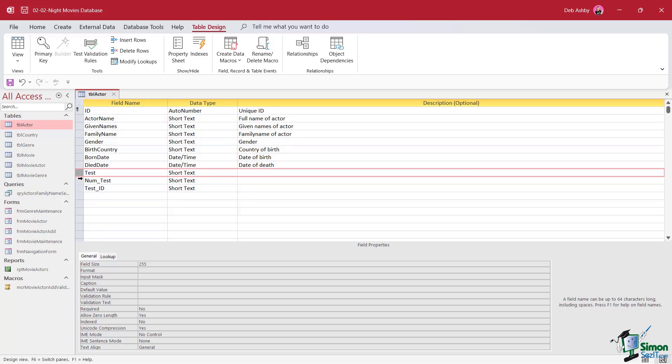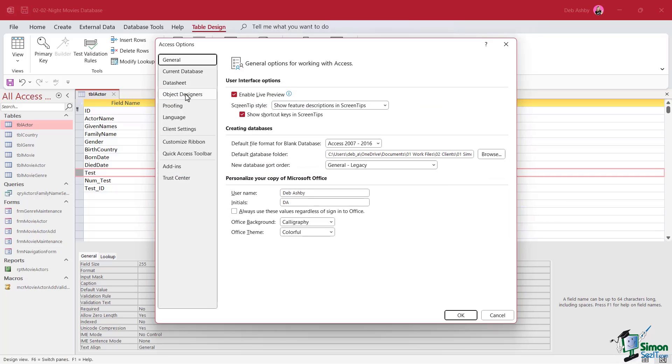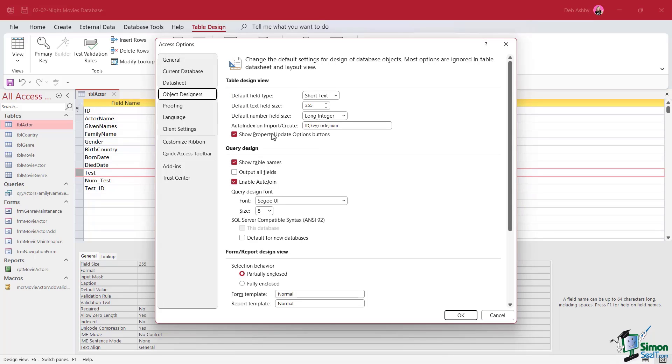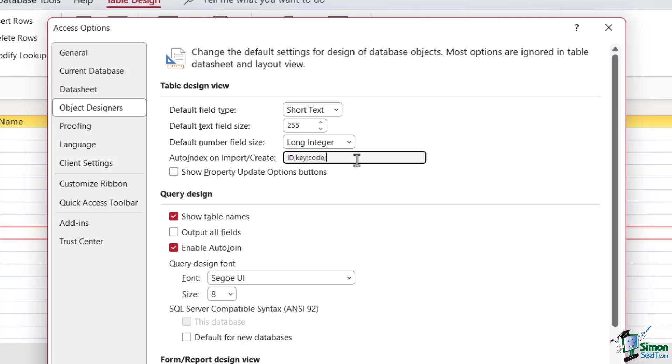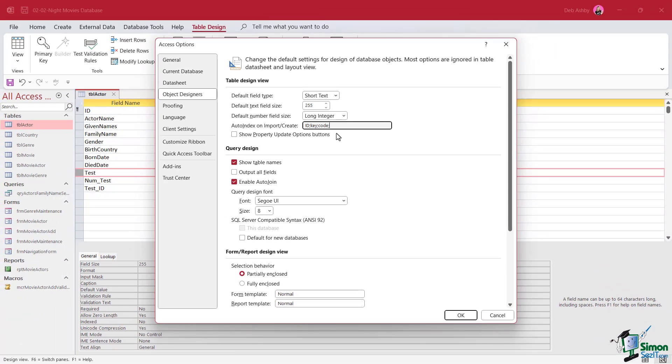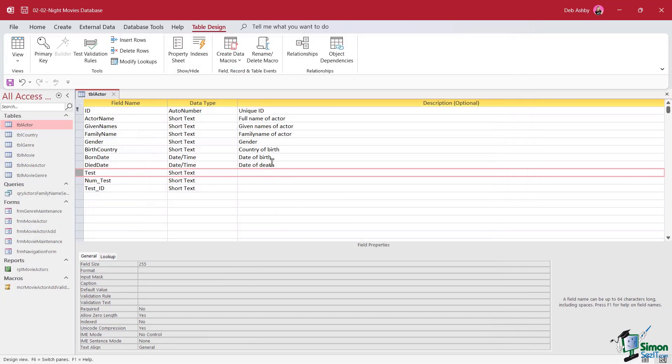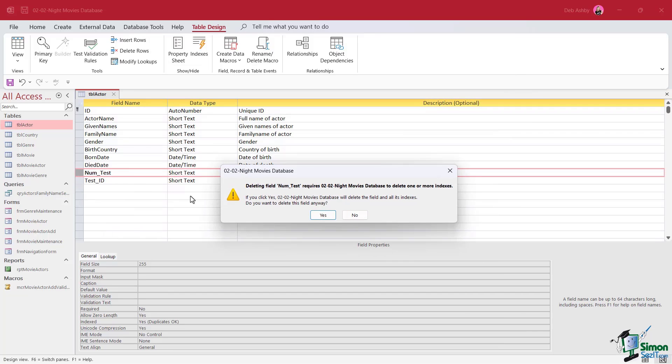Well, this relates to a little setting in Access options. So let's jump up to File and go down to Options and we want to go to the object designer page. In this first section here, table design view, this is the option that we're looking for: auto index on import/create. And you can see we have some items in here, ID, key, code, and num separated by semicolons. So if you create a table where the name of the field begins or ends with any of those four, the field is going to be auto indexed. Of course, you could change this. For example, I could remove num from here and therefore anything that starts or ends with the word num is not going to be auto indexed. I could replace this with something else if I wanted specific fields to be auto indexed and then make sure I use that keyword in the name of my field. So you can modify this, but in general, these are the default items. I'm just going to cancel on here because I don't really want to make any changes to that field. And then we're just going to delete these rows that we added into the table.